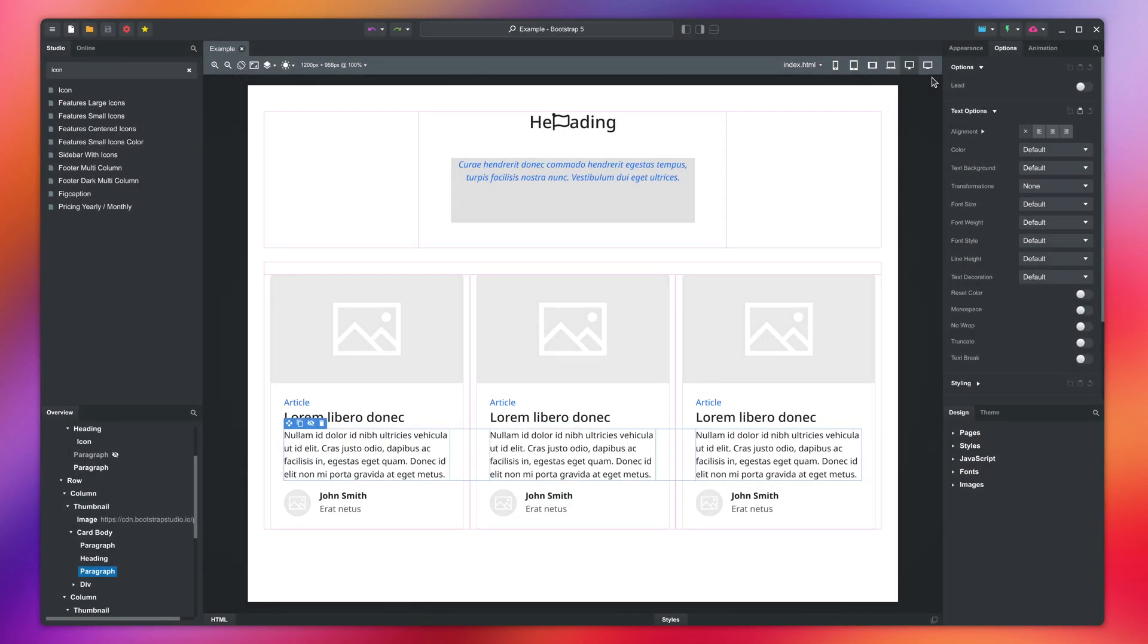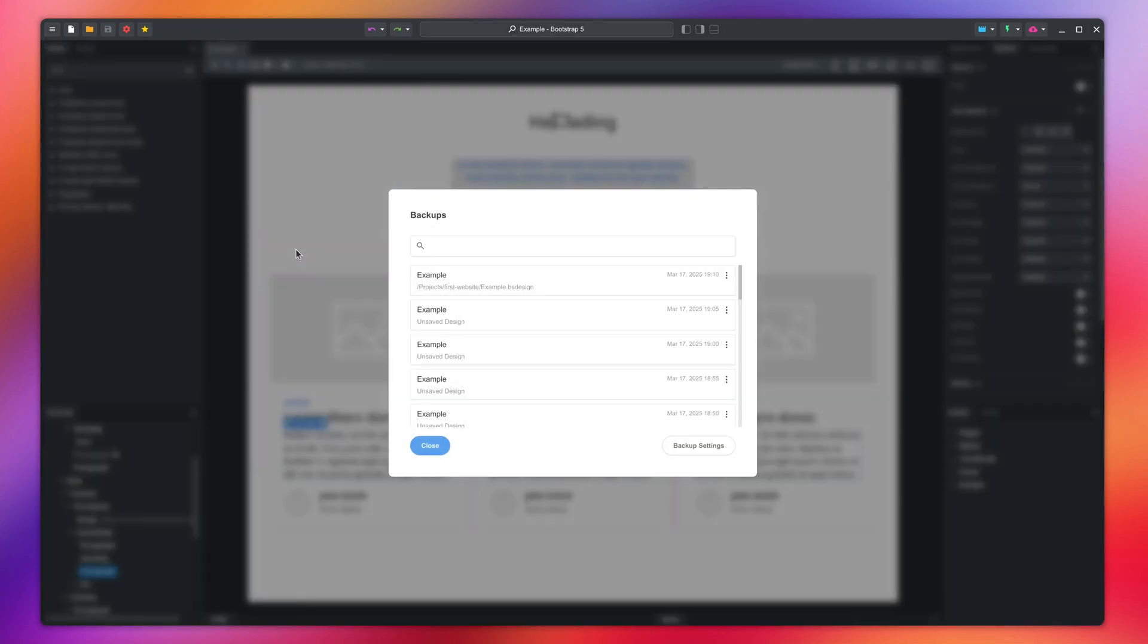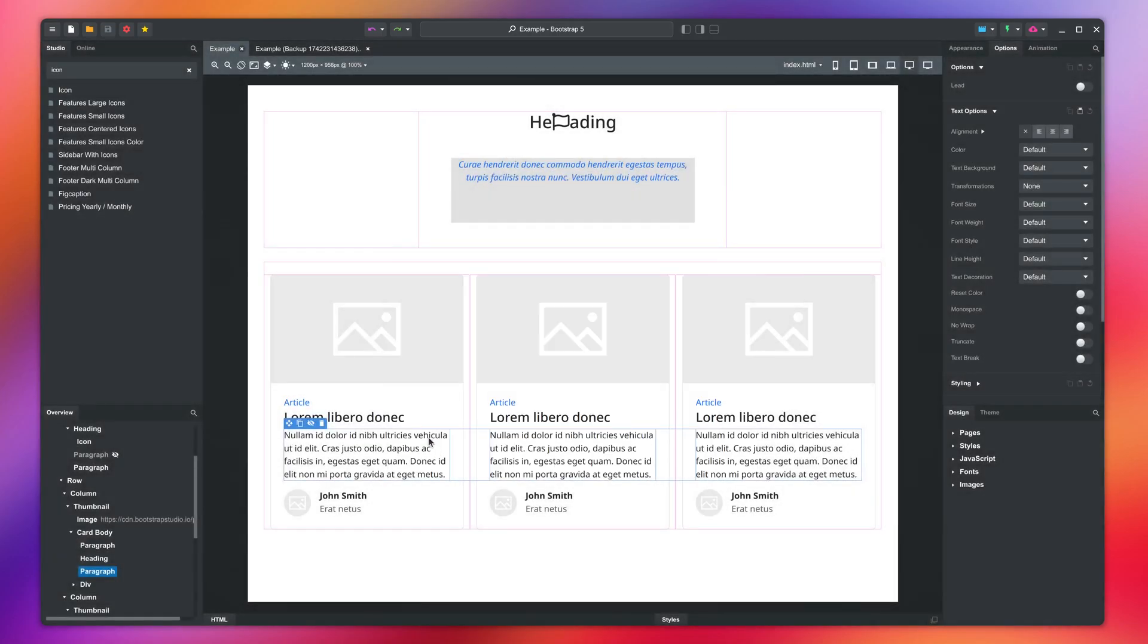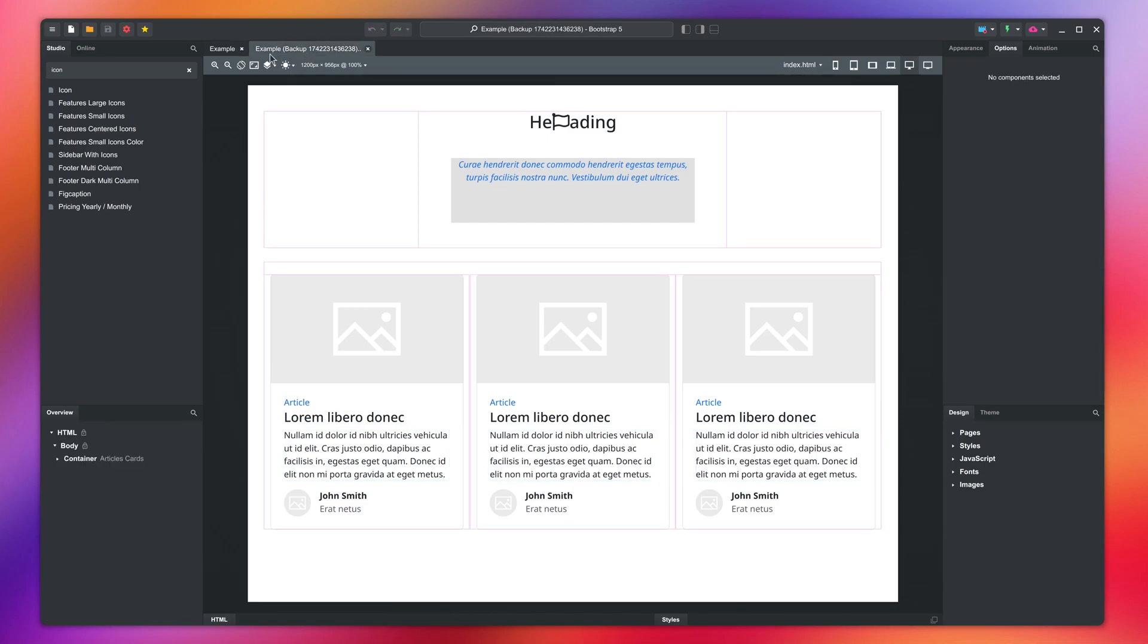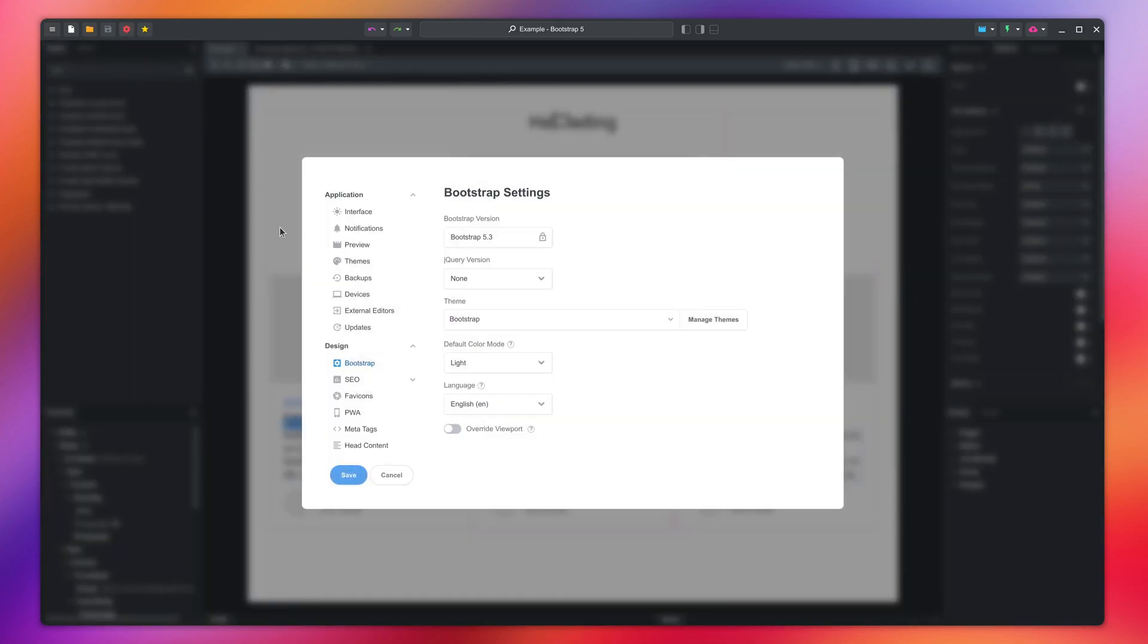If your computer crashes before you save, or you wish to go back to an earlier version of your design, you can open the backup dialog in the file menu. The app takes snapshots of your design every five minutes, and you can restore them as a new design in a second tab. Keep in mind that these backups are only retained for one week by default. You can change this and other settings from the backup section of the settings dialog.